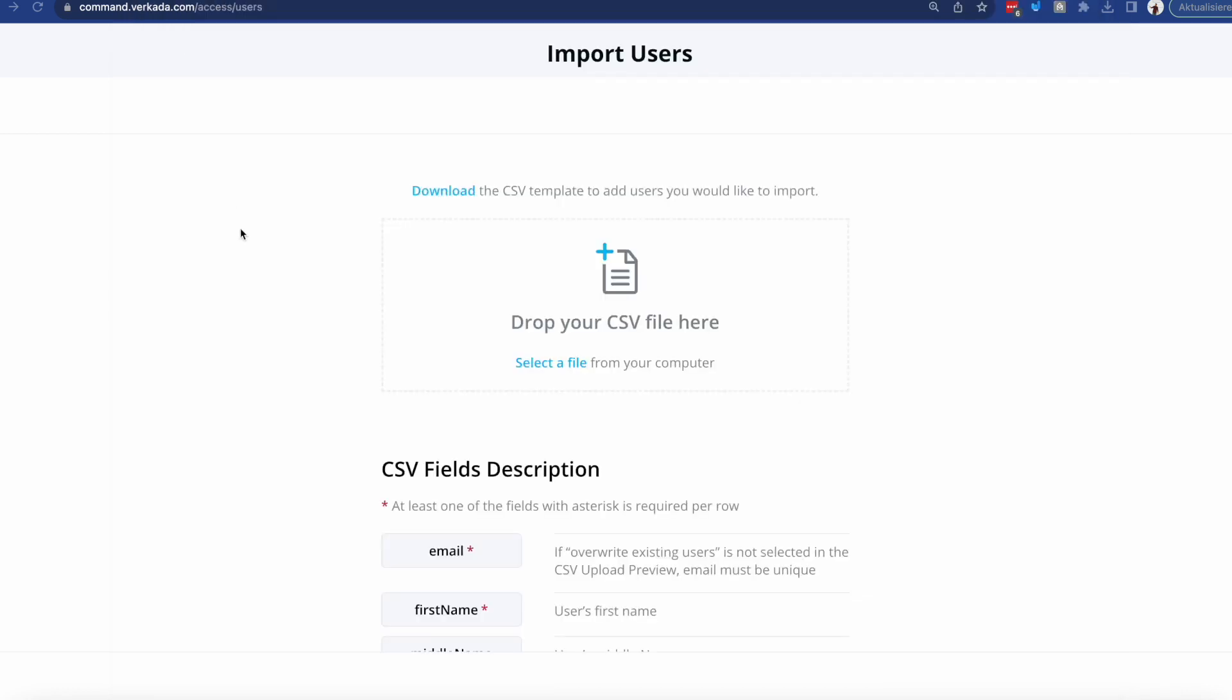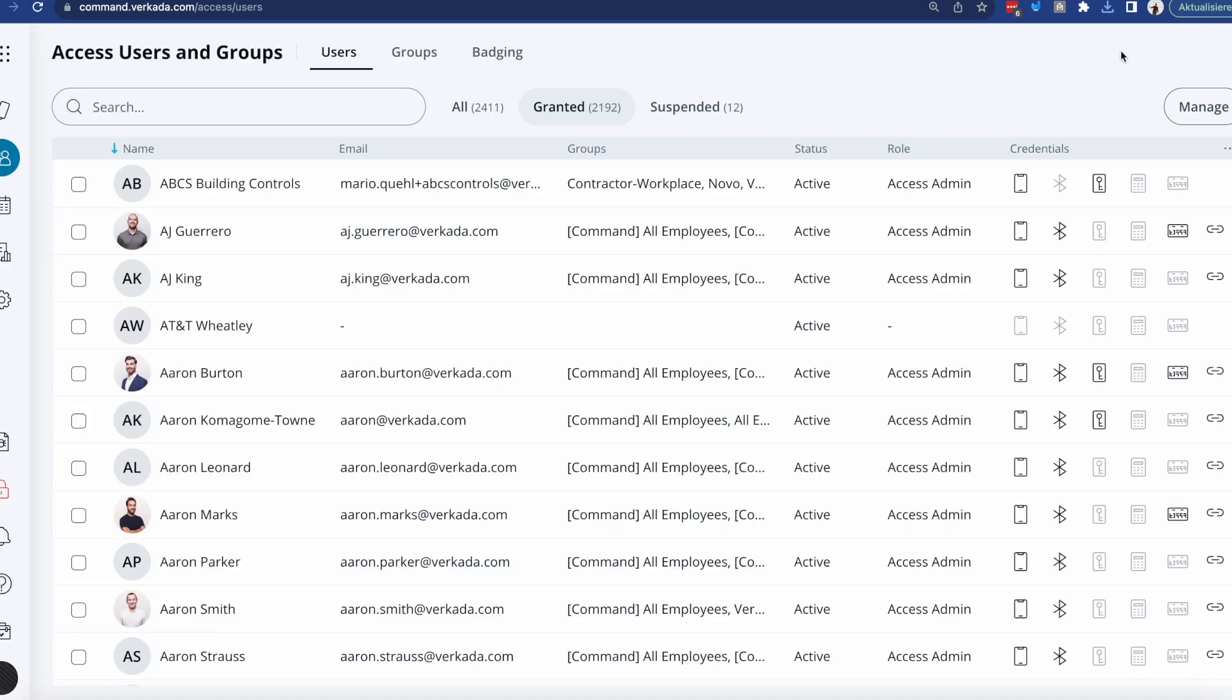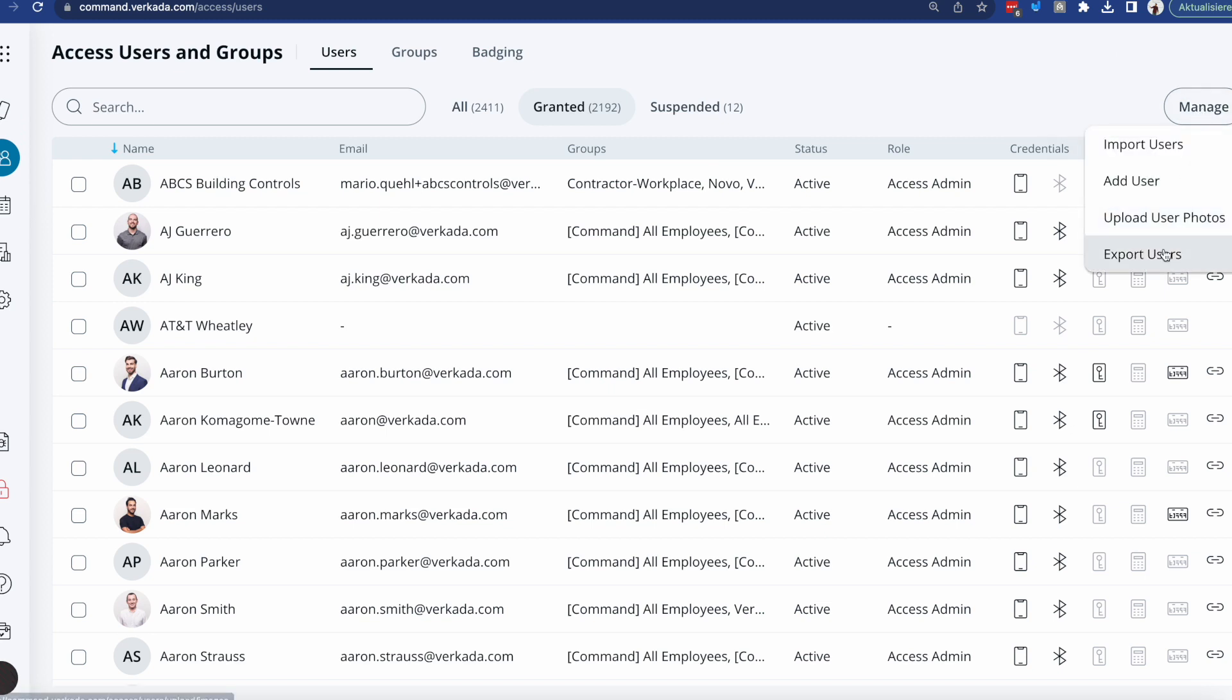The beauty of importing users via CSV is that at any given point, if you want to add more users, remove them, maybe add certain credentials, etc., you're actually able to do it just by simply exporting your existing users, modifying the document, and then importing it again.